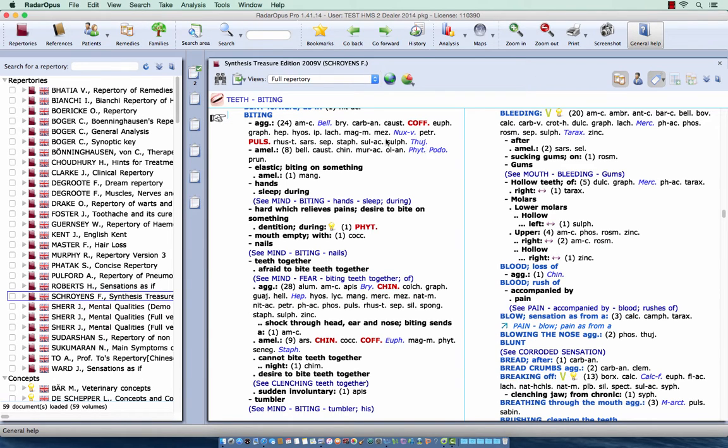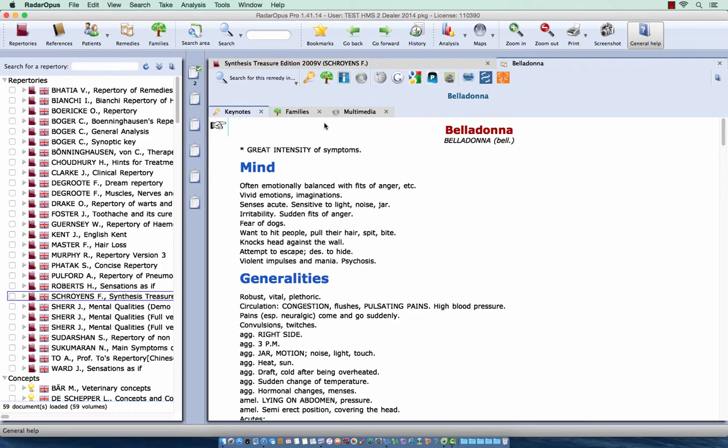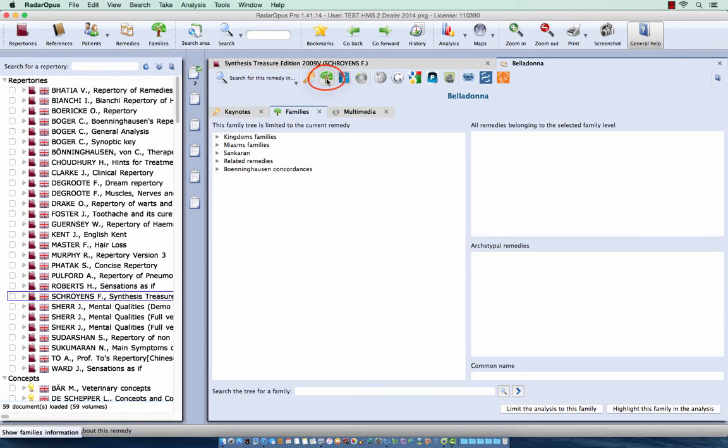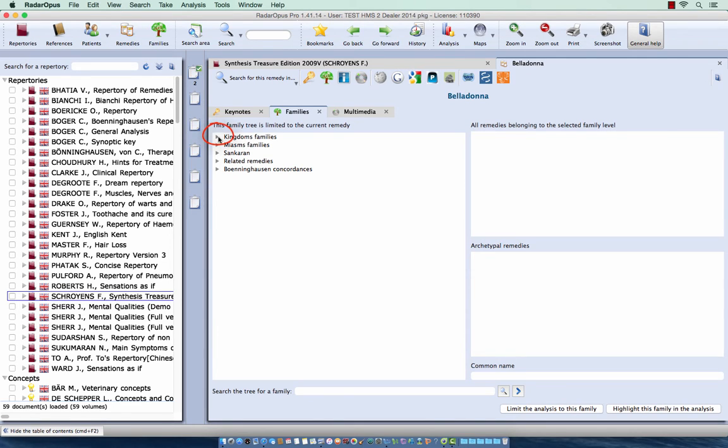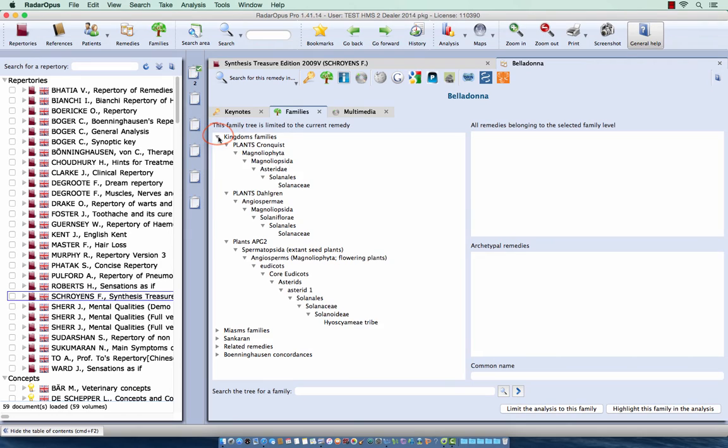Anywhere in the repertory you can double-click on the remedy to open the remedy information window. Then I click here on the icon for the families and you see in which families this remedy is mentioned. So here is the scientific classification of the kingdoms.